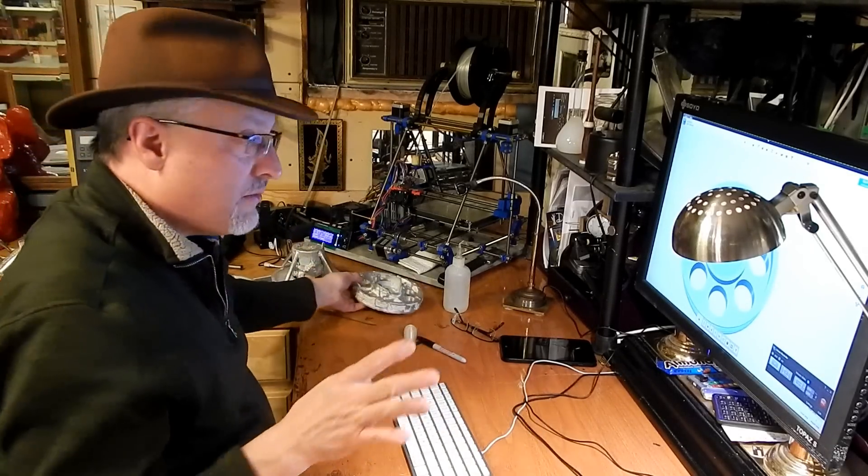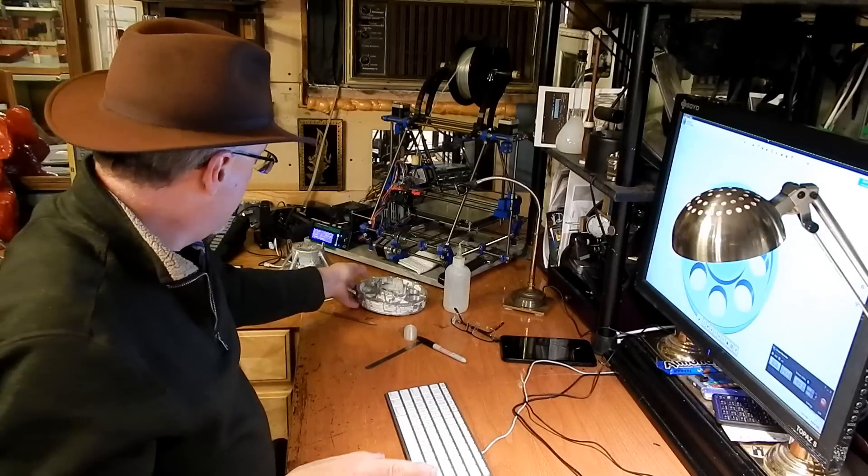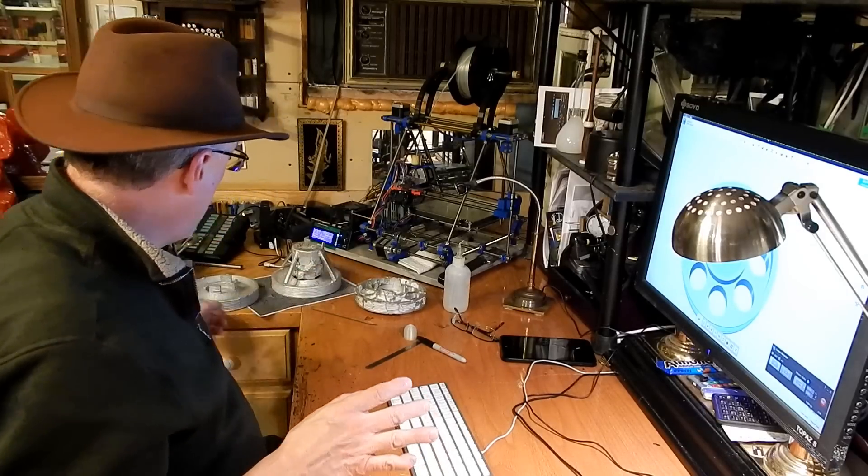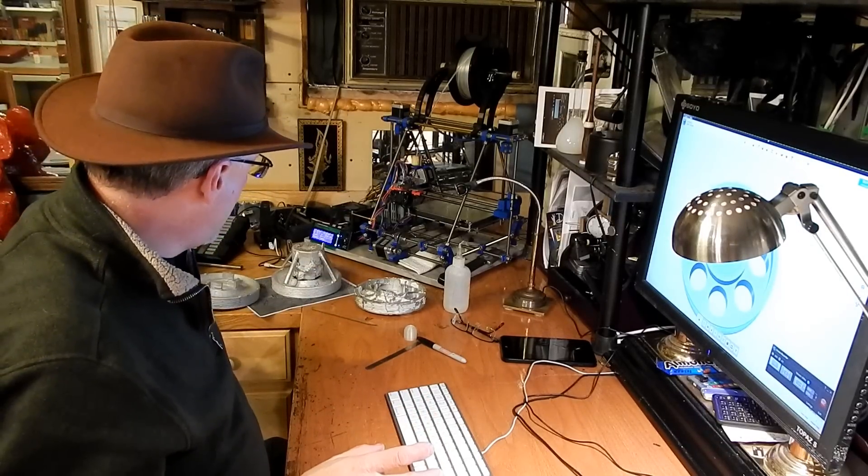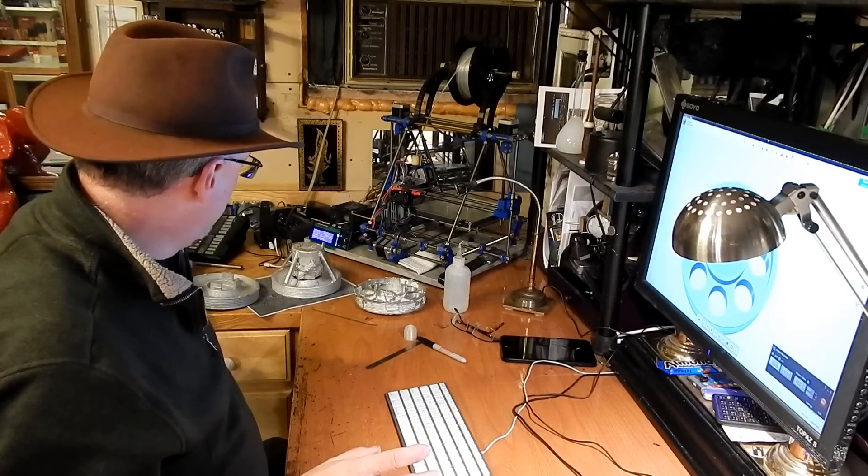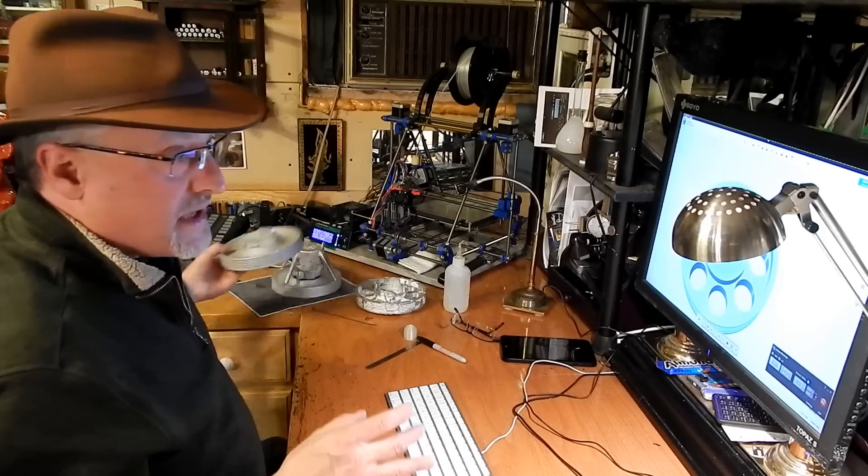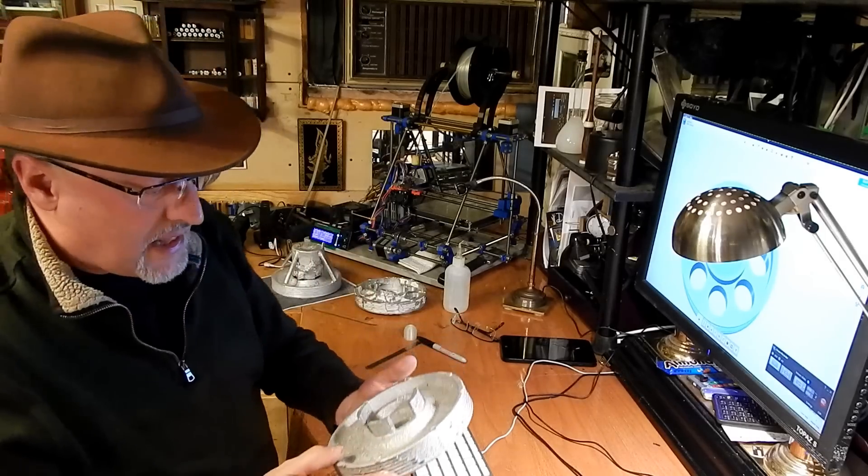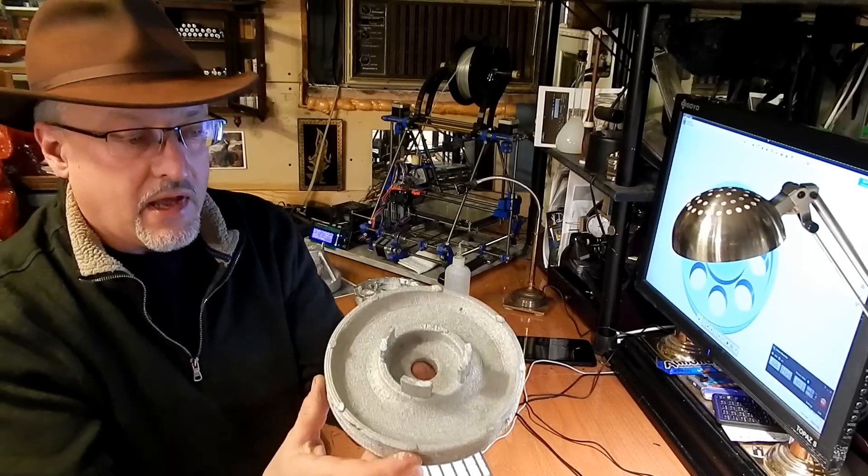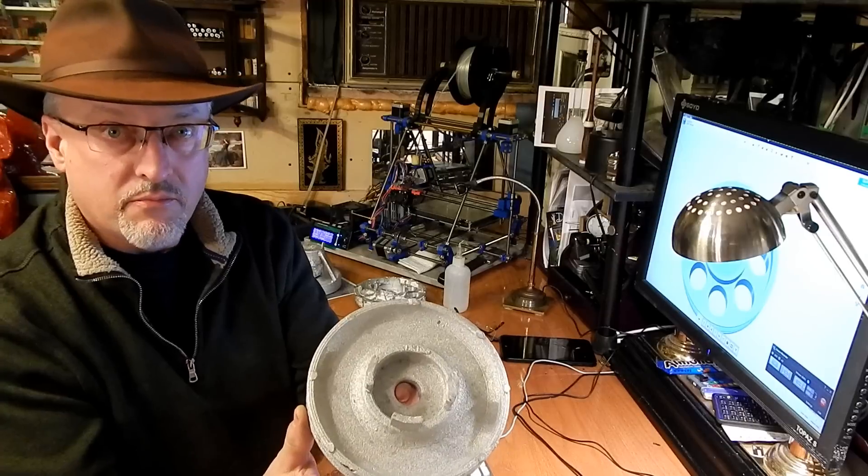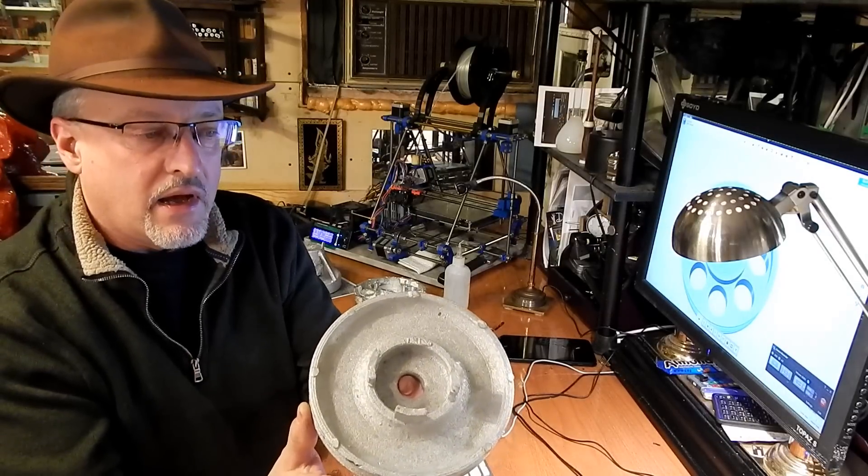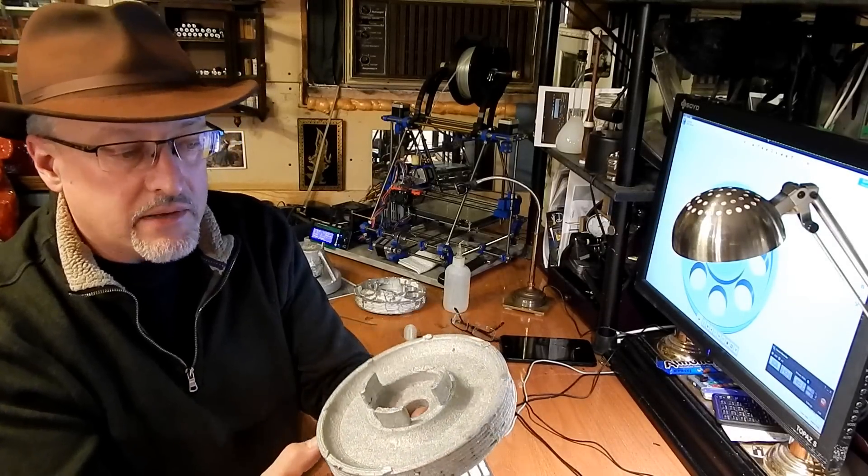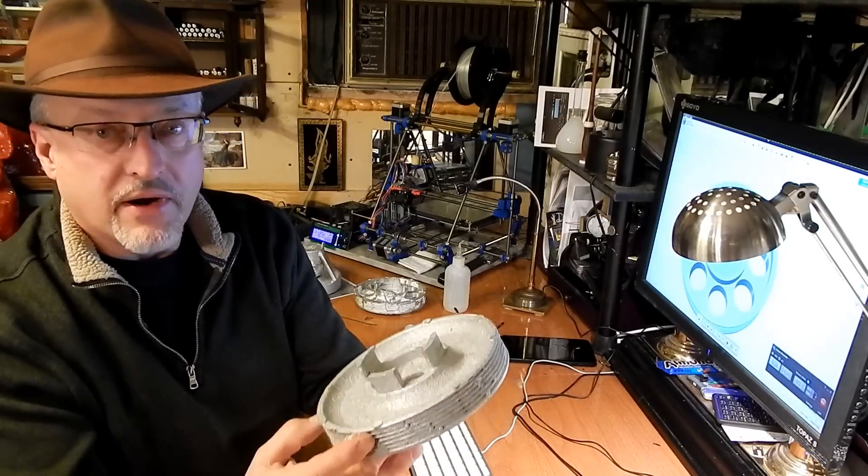So I redesigned the pulley, created another test piece, and poured this pulley. This one came out much better.